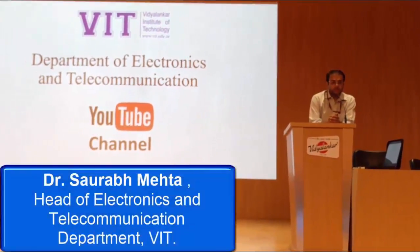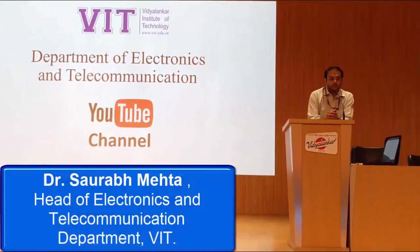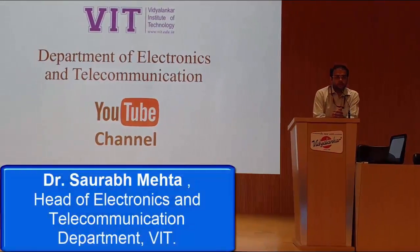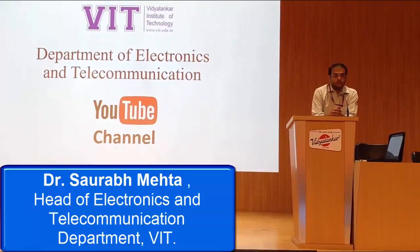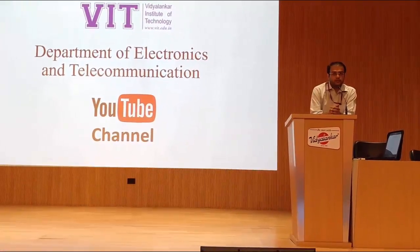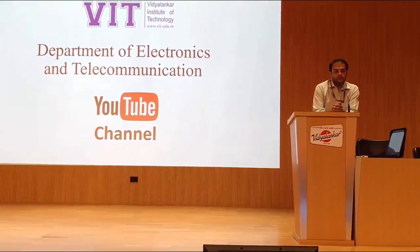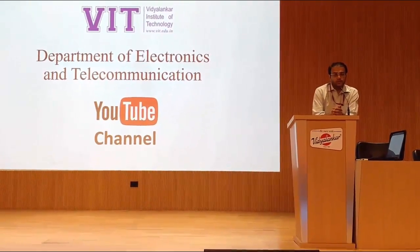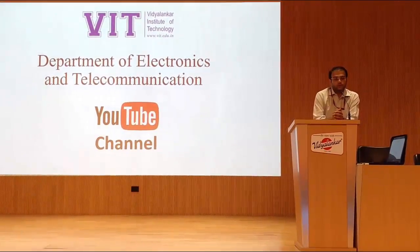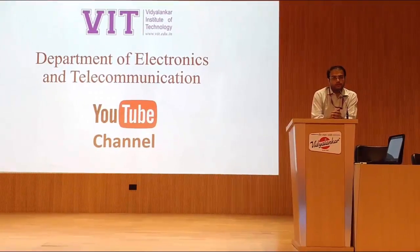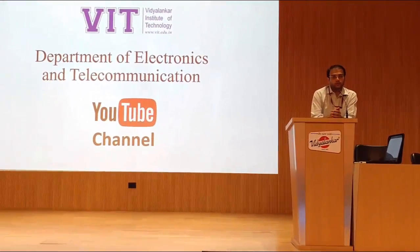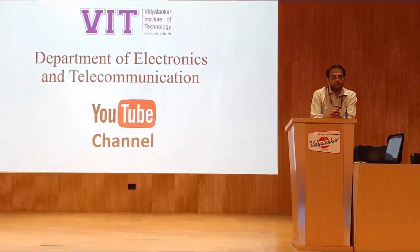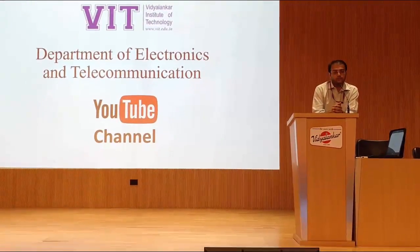Welcome to the Department of Electronics and Telecommunication at Vidya Nankar Institute of Technology. In this department, we have taken a new initiative to start our own YouTube channel. In this YouTube channel, we are going to upload all our experiment videos.